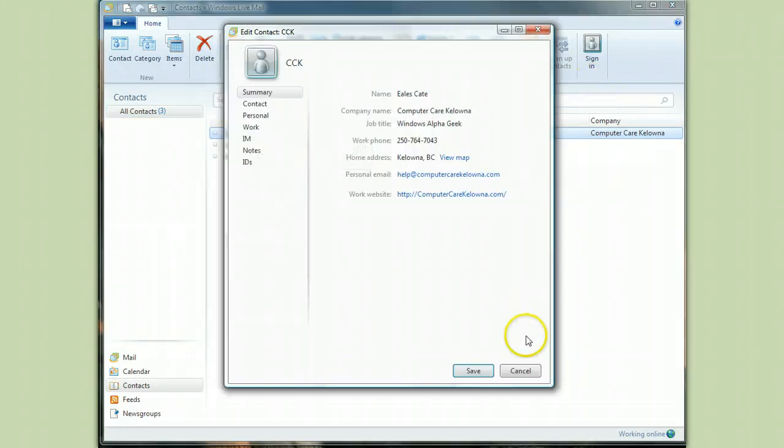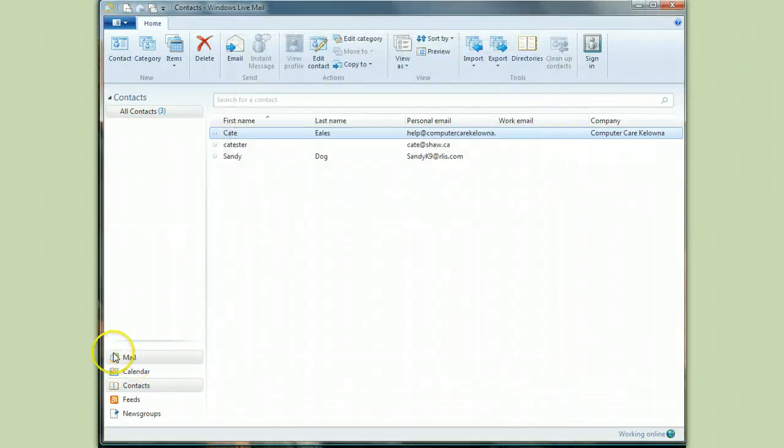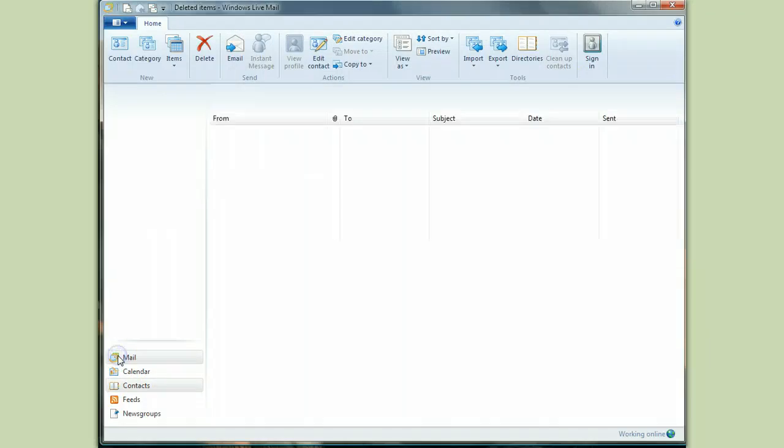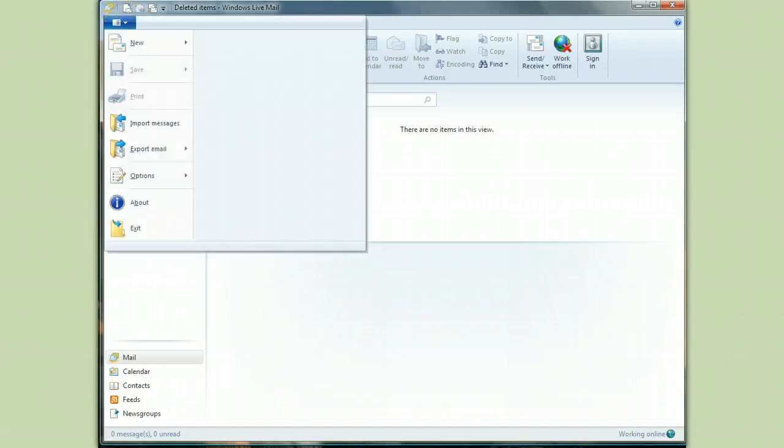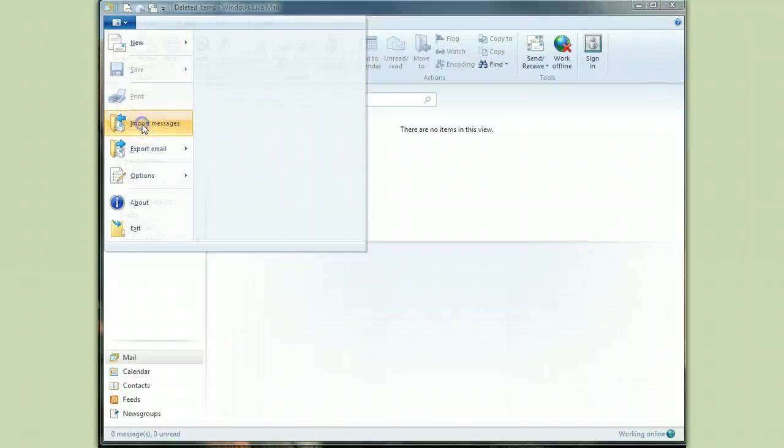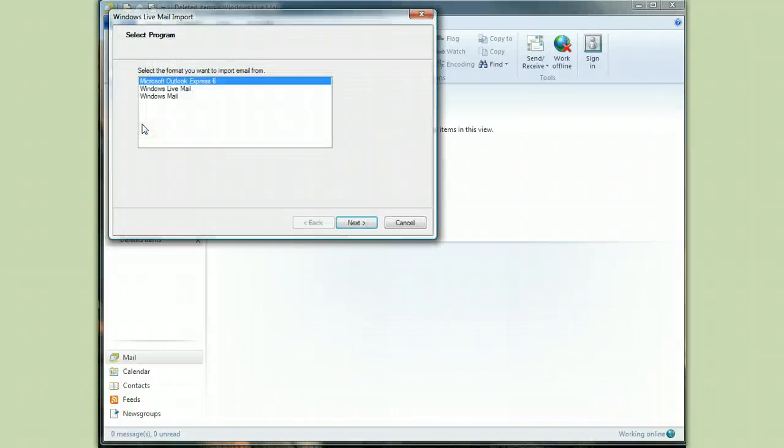You can see there I am. Okay, so now we go back here to mail, and now comes the good stuff. We're going to import our mail messages. So to do that we go up here to this little down arrow. We click on import messages, and we tell it what format we're importing from.